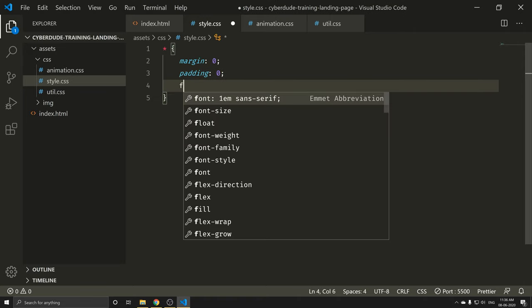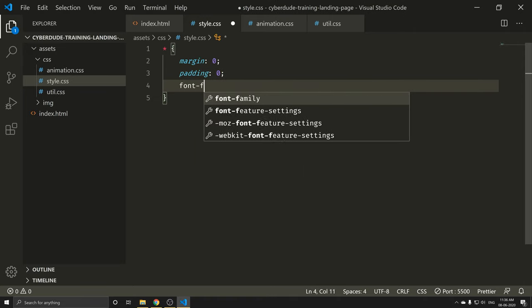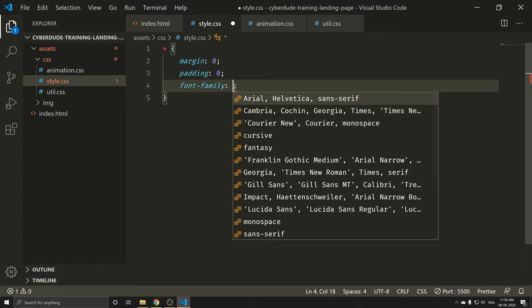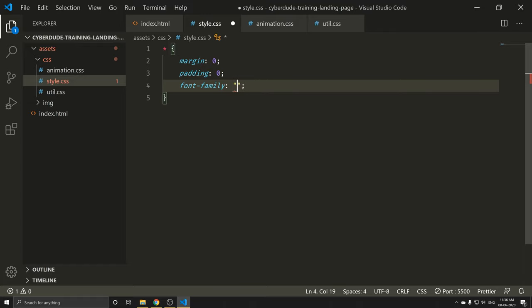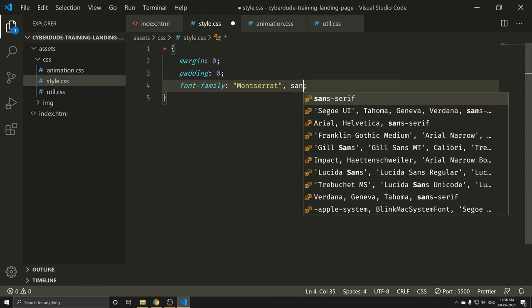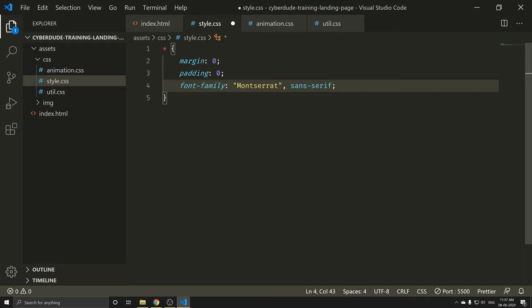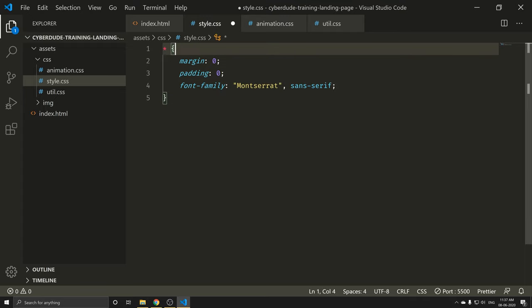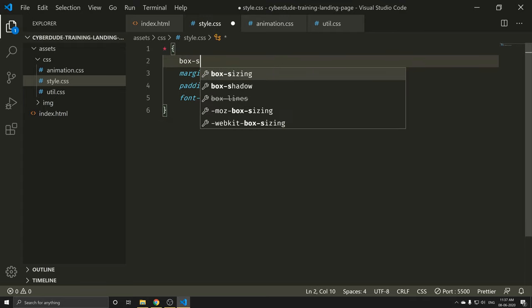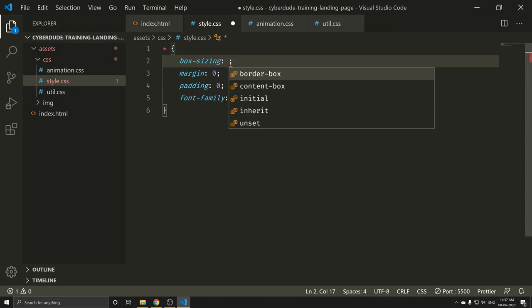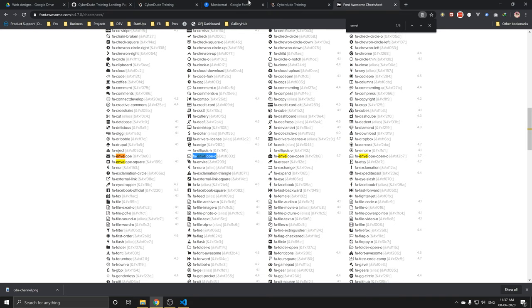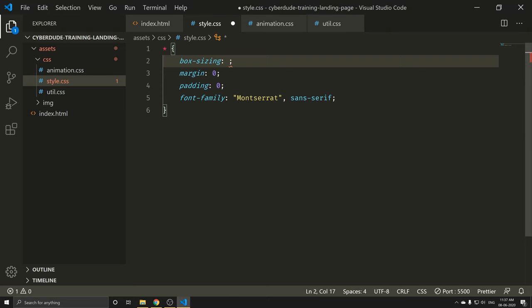We need to install margin 0 and padding 0. Also, we need to install the font-family — Montserrat. We will load the secondary font as well. We will do box-sizing border-box.